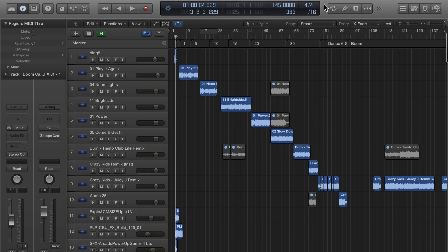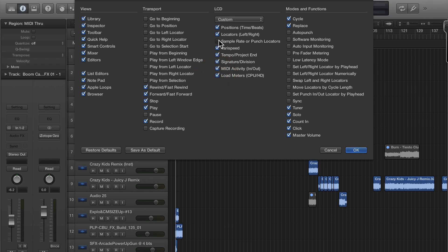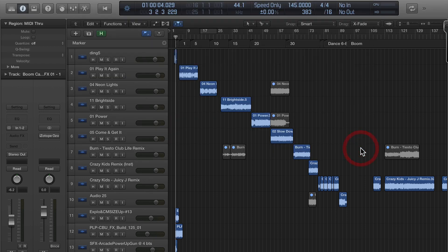But if you right-click up in this area you can customize the control bar and display. Usually here I'll check them all on so you can see everything and then I'll show you what I typically will do.